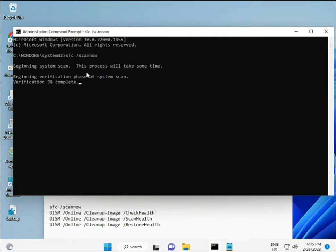The first command is sfc /scannow — it will run and find any corrupted files. The second command checks your computer's health. The third also checks health, and the fourth restores your health. All four commands are very important for your computer. Copy and paste each one, pressing Enter after each. The commands will be in the description so you can copy-paste or type manually.